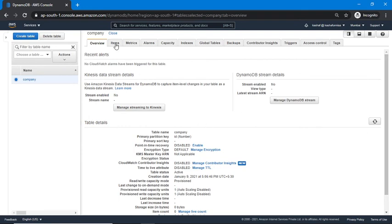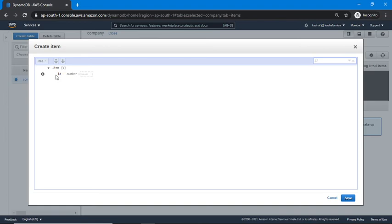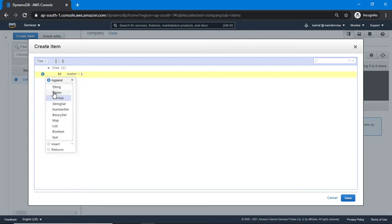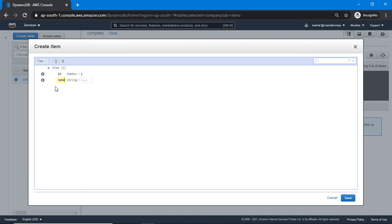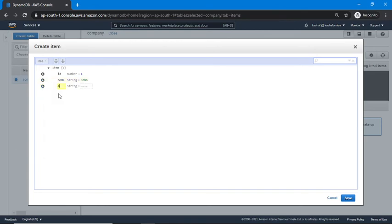Now I'm going to add items — that is, add records to our table. I'll click on 'Create Item'. You can see one attribute 'id' is automatically shown because it is our primary key. I'm providing a value for it, then adding more attributes. You can click the plus icon, click 'Append', and select the data type. I'm adding attributes like 'name' and 'address'.